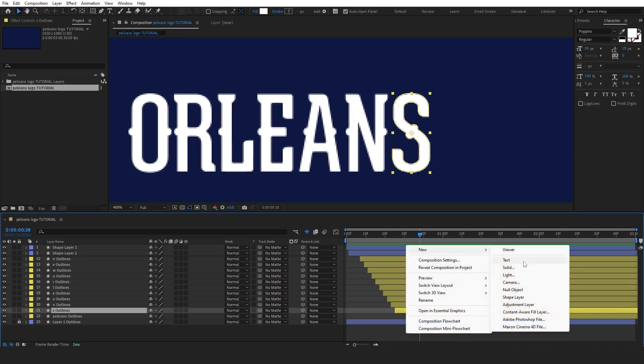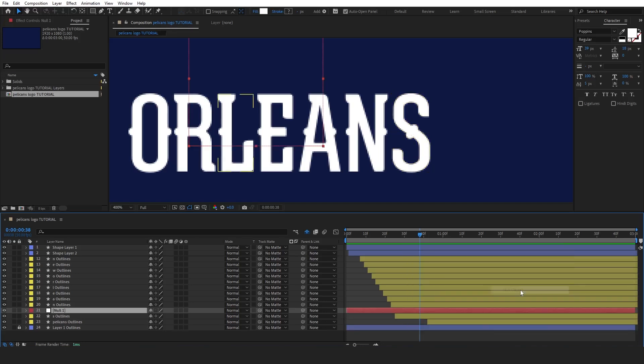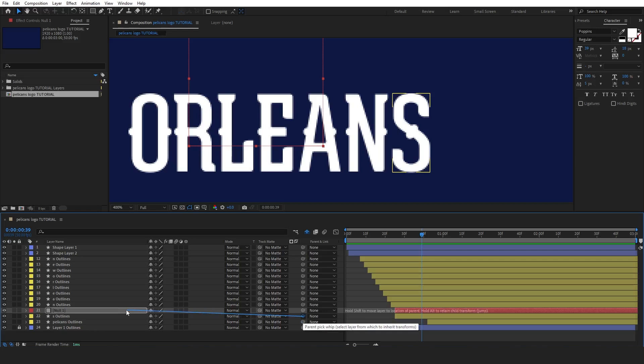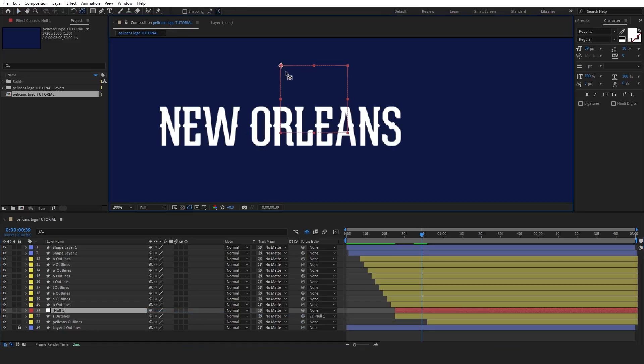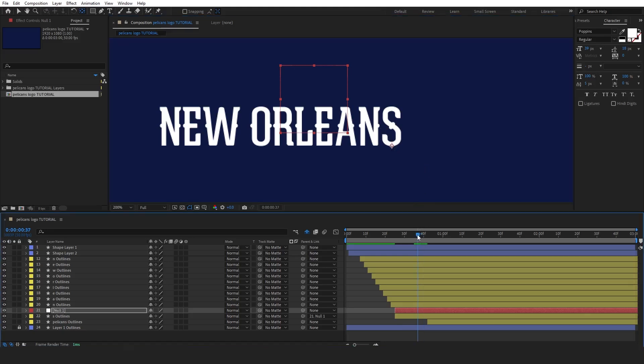For the flying point, we'll use the letter S. First, create a null object and parent the letter S to the null object. Next, press Y to adjust the anchor point, moving it to the bottom of the letter. Now, press S to bring up the scale properties.